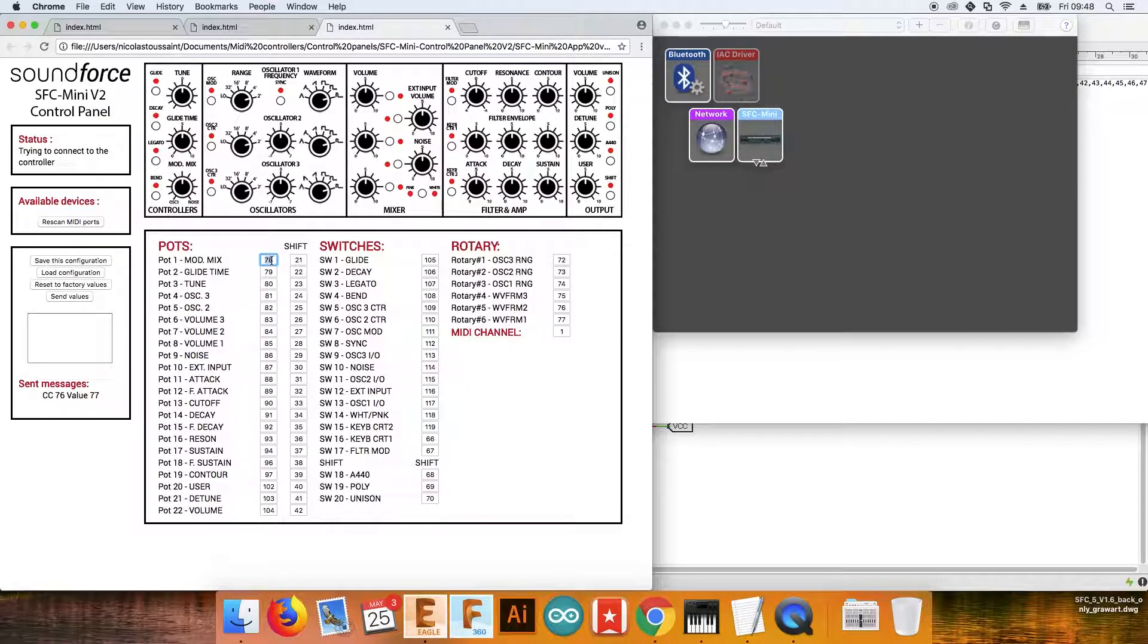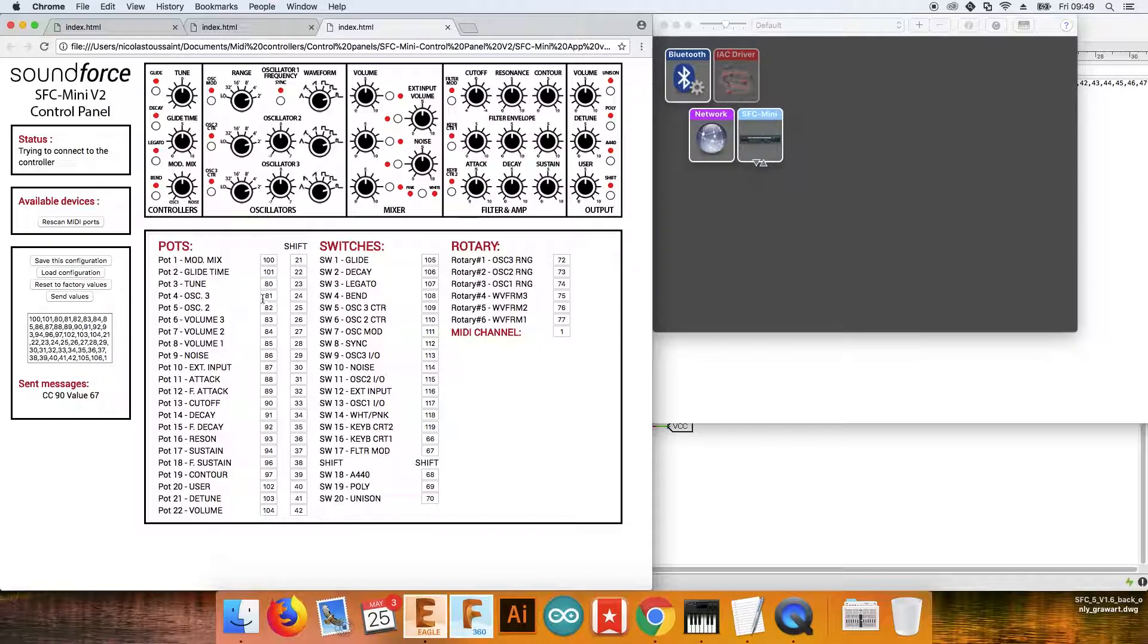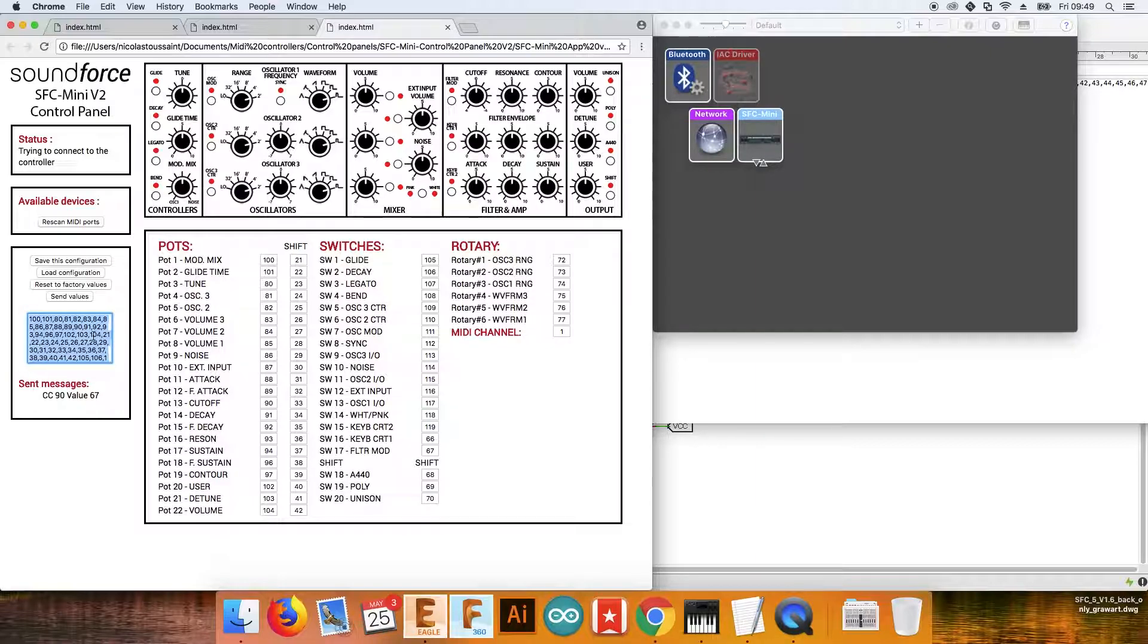But I kind of like this configuration with 100 and 101, and I want to save this to a file, and you can do this with save and load configuration. If you do save this configuration, the program is gonna read all those fields and paste them in this bigger field.